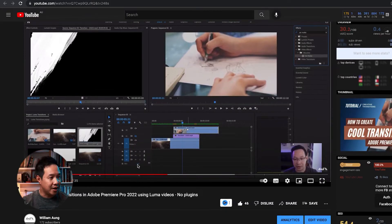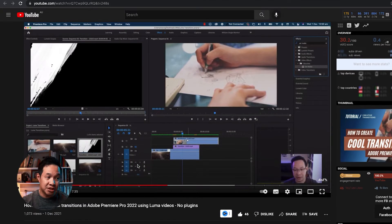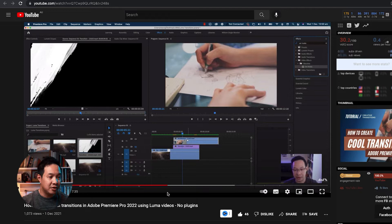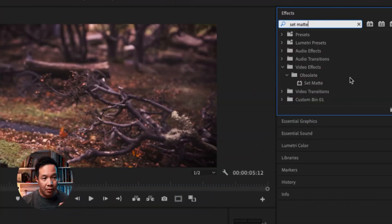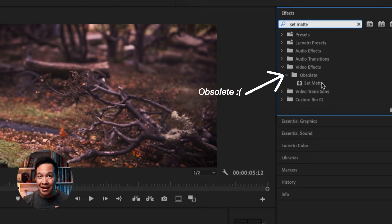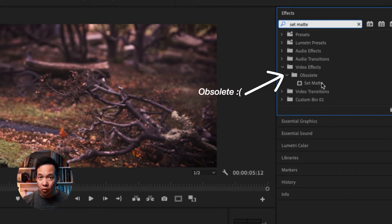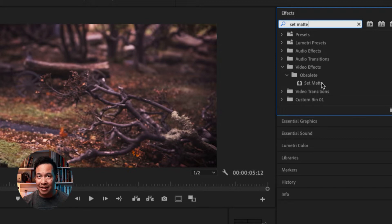Just about five months ago, I posted a video called How to Create Cool Transitions in Adobe Premiere Pro 2022 Using Luma Videos, no plugins. In that video, I was using a technique called SetMate, but recently Adobe made the SetMate obsolete. It still works, but I find SetMate now a little bit clunky and feels a little bit buggy.